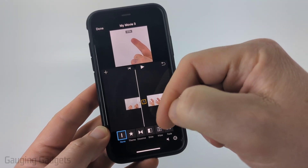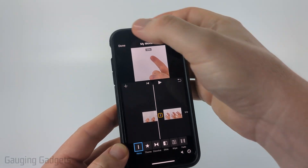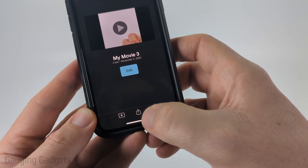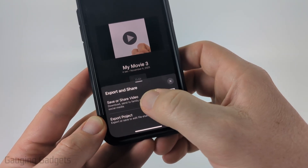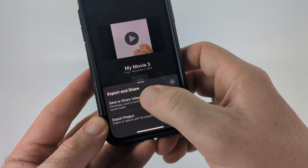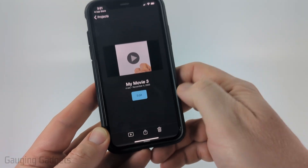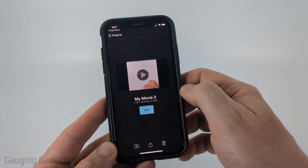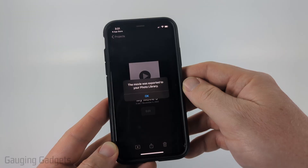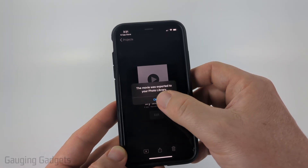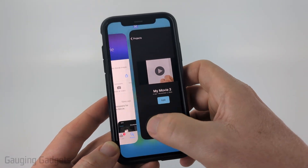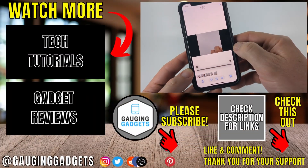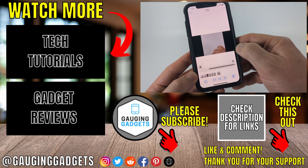Once you're done, save it by selecting Done in the top left. Then select the Share button at the bottom and select Save or Share Video. Scroll down and select Save Video. It'll start exporting the movie. Select OK, and now when you go back to the Photos app you can see that the split video is right there.